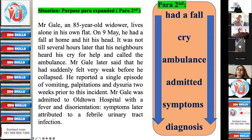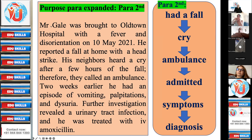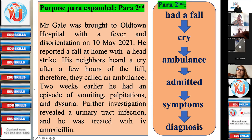Mr. Gale later said that he had suddenly felt very weak before he collapsed. He reported a single episode of vomiting, palpitations, and dysuria two weeks prior to this incident. Mr. Gale was admitted to Old Town Hospital with a fever and disorientation — symptoms later attributed to a febrile urinary tract infection. Alternatively: Mr. Gale was brought to Old Town Hospital with a fever and disorientation on 10th May 2021. He reported a fall at home with a head strike. His neighbors heard a cry after a few hours and called an ambulance. Further investigations revealed a urinary tract infection and he was treated with IV amoxicillin.